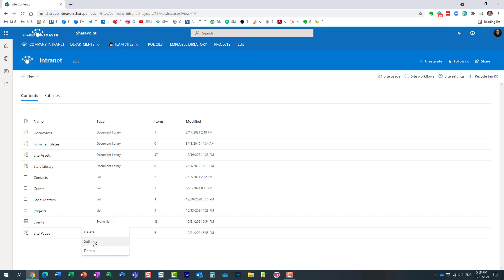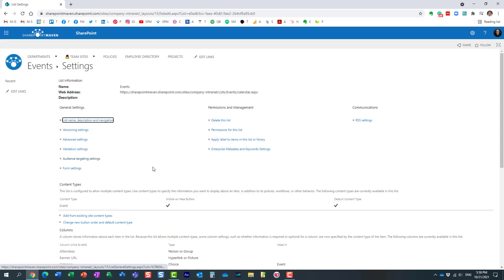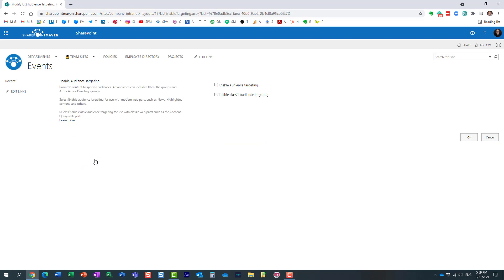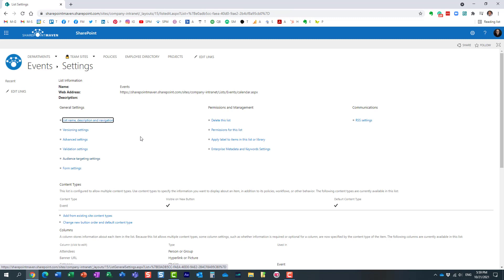Click three dots, settings, and we need to click this audience targeting settings. This is the second place where we need to enable that checkbox. So first we need to enable the toggle switch on the home page and the web part itself. Second, we need to enable this audience targeting checkbox over here. So let's press OK.